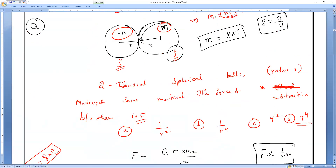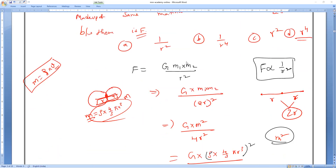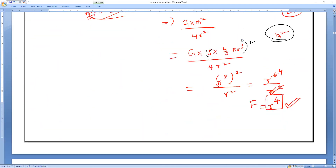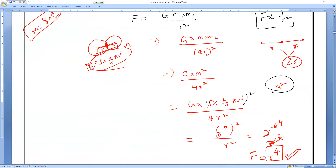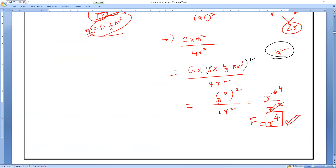To solve this type of MCQ: keep all constants together, and find the r-dependence. r power 3 squared gives r power 6, divided by r power 2 gives r power 4. So the correct answer is option D: F ∝ r⁴. That is how you calculate force of attraction from MCQ-type problems.